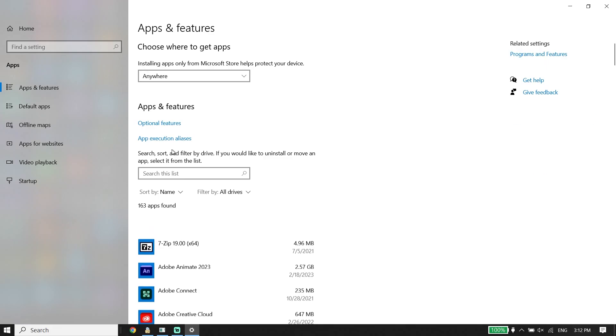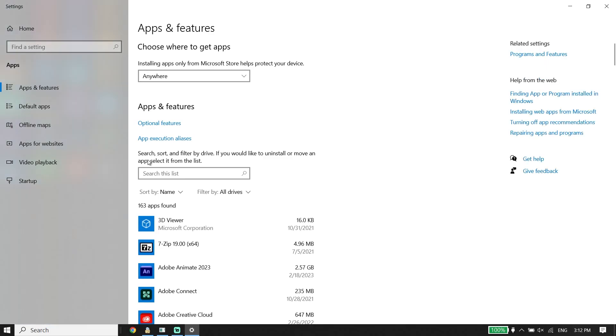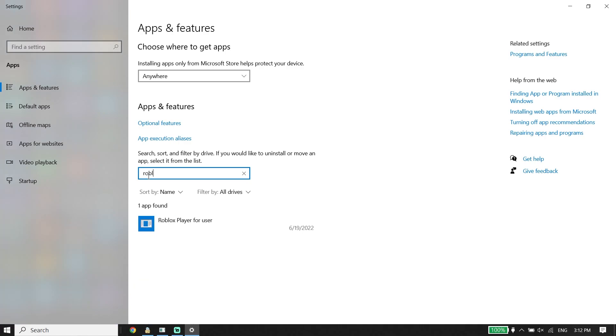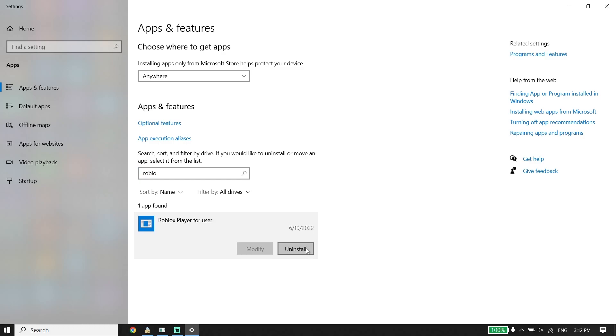Wait for a few seconds, then type 'Roblox player' in the search box. Select Roblox player and click on uninstall. If you see multiple Roblox player entries, make sure to uninstall all of them.